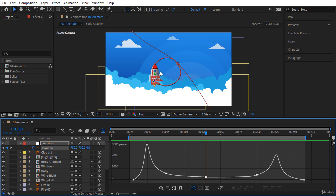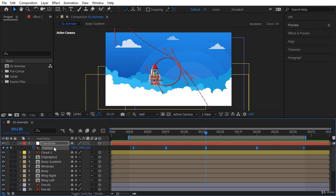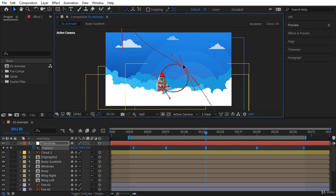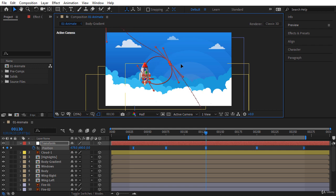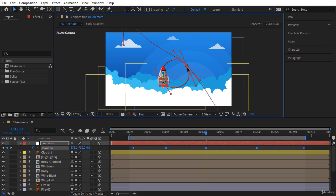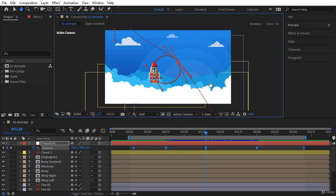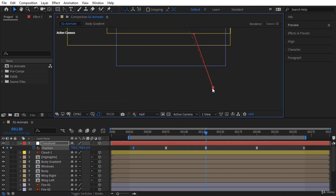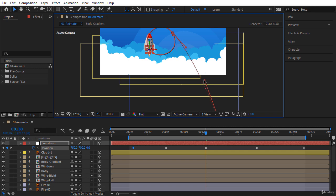If you want to move the animation path to another place on the screen, simply click on the Position property to select all of its keyframes — then click on one of these keyframes in the Composition window and move the animation path wherever you like. I think it's not a bad idea to modify the handle of this bottom keyframe to change the motion path when it enters the screen.